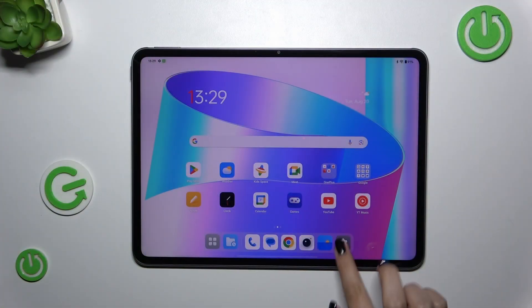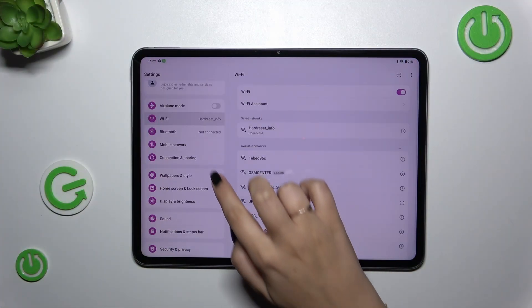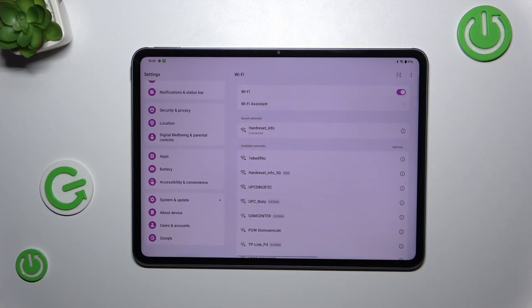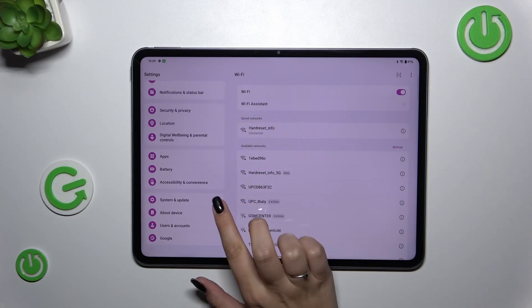Let's start with opening the settings and in this left section scroll down to the very bottom to find about device.